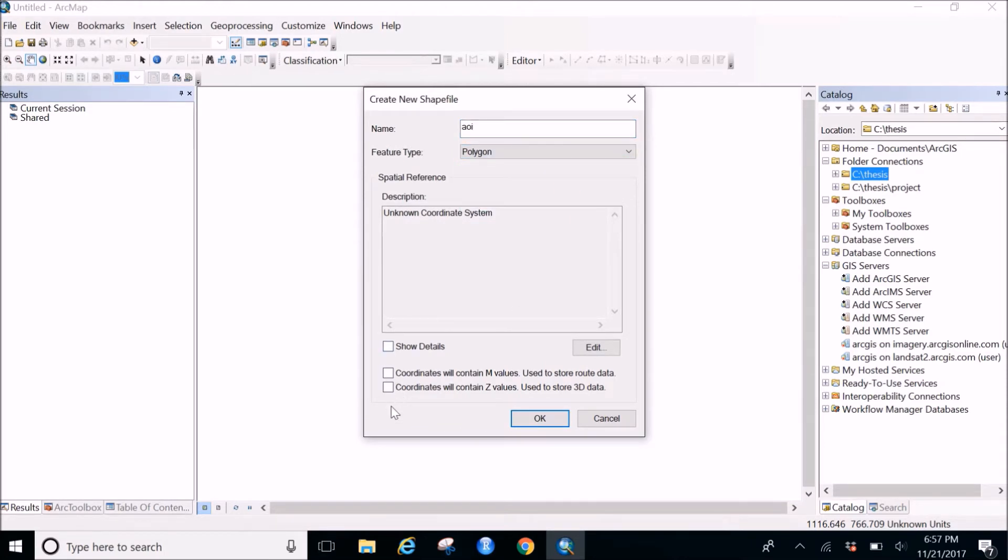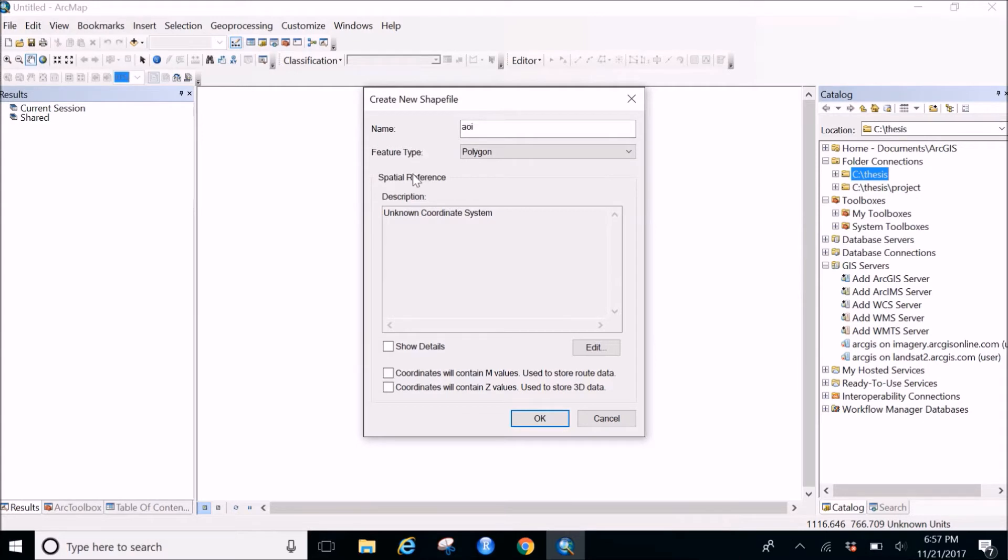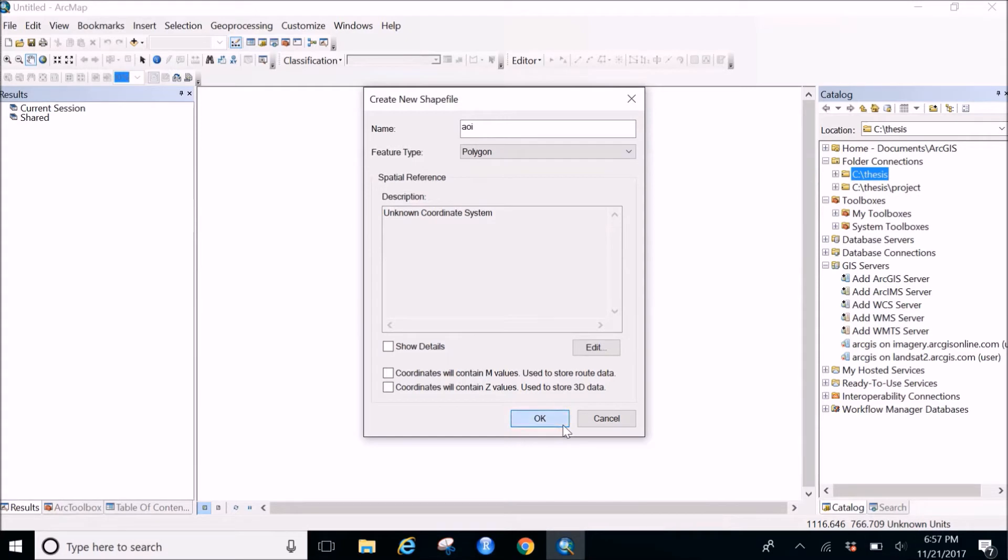I won't take any of these because I'll leave the coordinates as unknown because I would be using according to whatever my map or my satellite image would be. So I leave it nothing as of now, so click on OK.